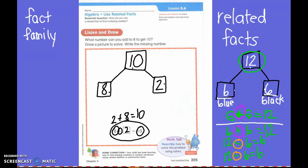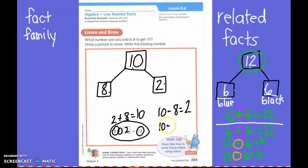And when I subtract, first grade, what do I have to start with? The biggest number. You are right — the biggest number, which is 10. 10 minus what? Eight. Let's do 10 minus 8 equals what, first grade? Two. Great. Then I have to start my next one with the biggest number again. Because I've already done the 8, so what's 10 minus 2, first grade? Eight. You are exactly right.